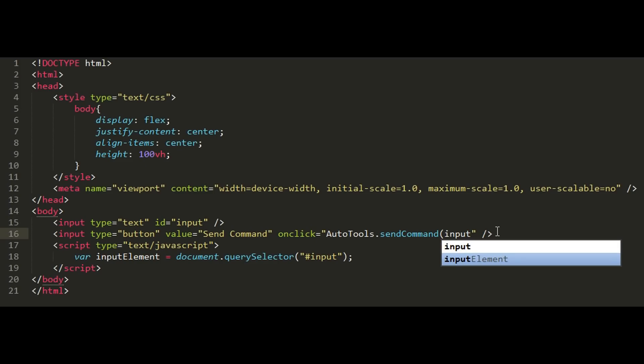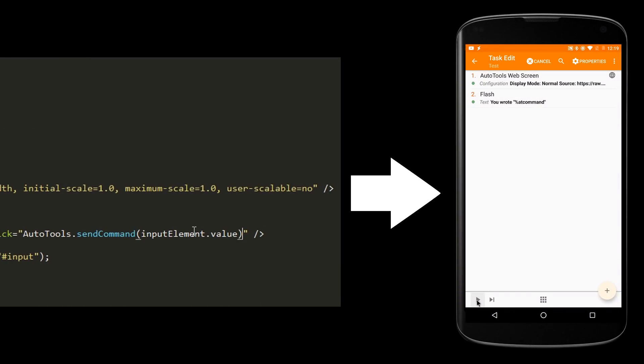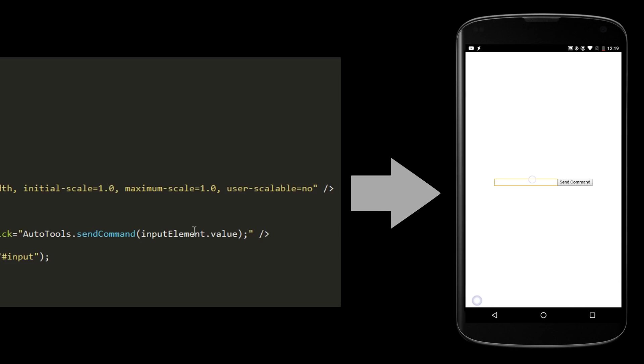Since web screens are based on HTML, anyone that has minimal web development skills can create one.